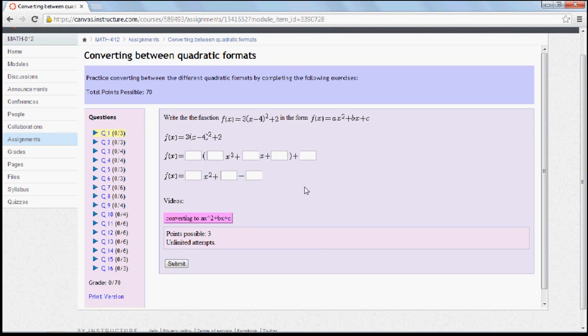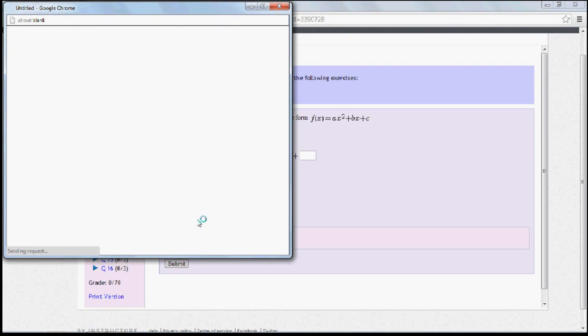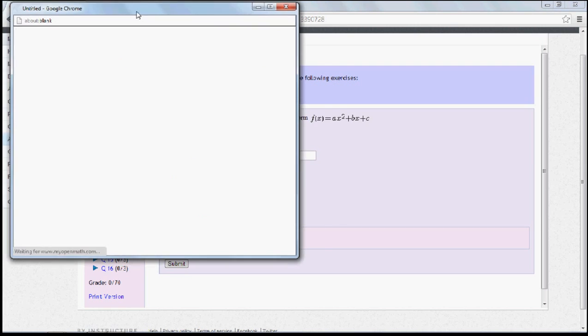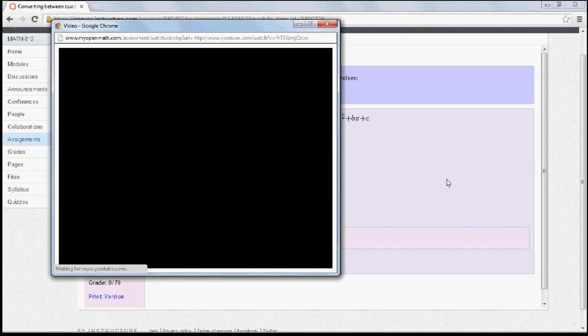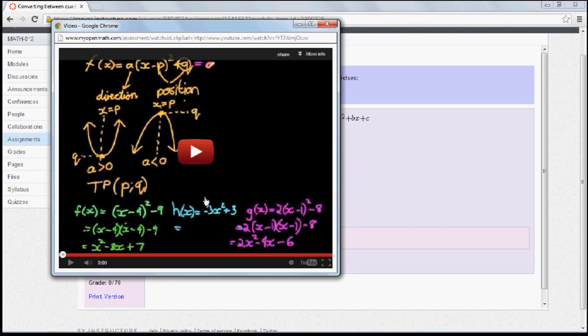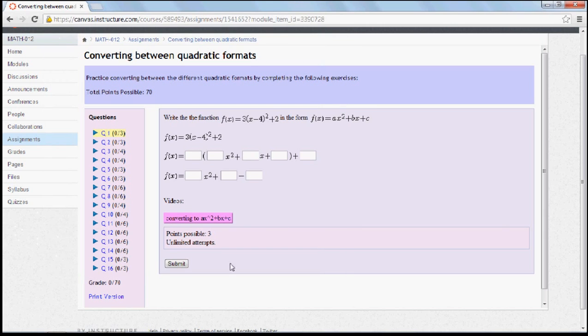The next cool thing is that if you are struggling and you have no idea what you're doing, there's a video. Most of the questions have a video right there. So you can click on the video and there would be an example video on how to do one of these questions as an example. You should feel quite confident to answer this question after that.